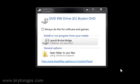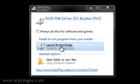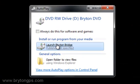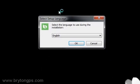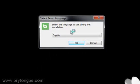Launch the Bryton Bridge setup. Select your language from the drop-down menu and click OK.